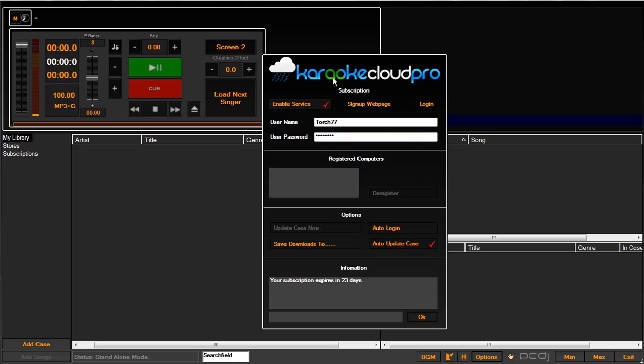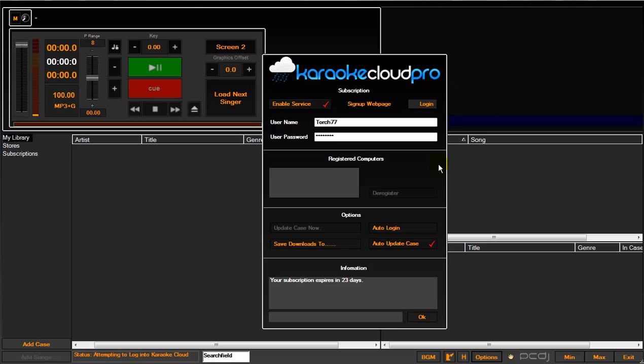From this screen, you're going to click Enable Service. You're then going to be prompted to put in a username and password, your user password, which you would have selected upon signing up through the site or with your rep. Once you've put those in, you're going to hit Login. It's going to then attempt to contact the server, verify your credentials.